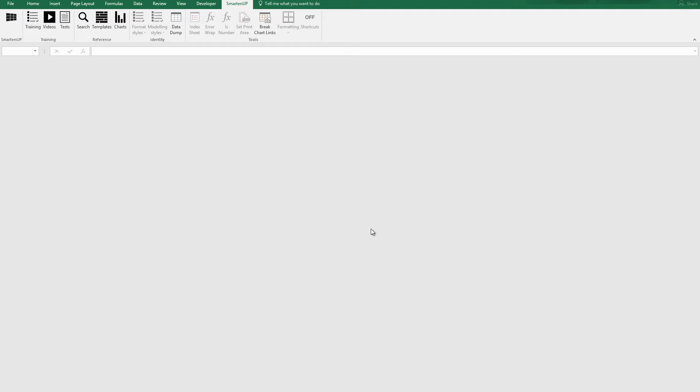After waiting a couple of seconds, you'll now see the full SmartenUp toolbar. Open the training by clicking on the training button of the SmartenUp toolbar.